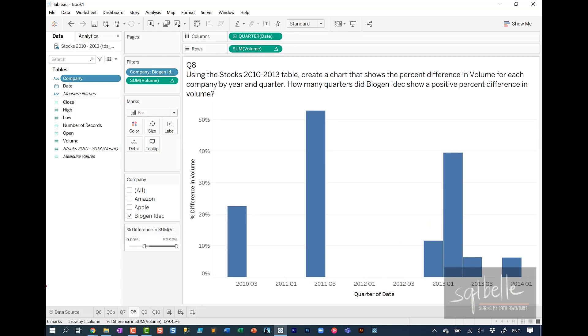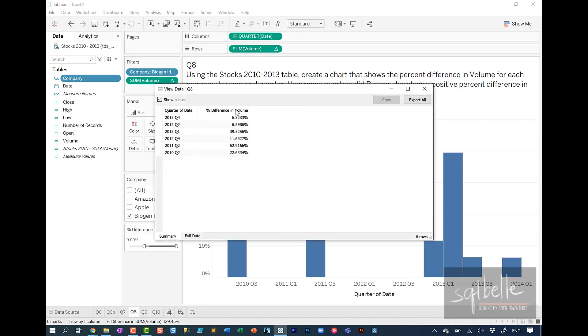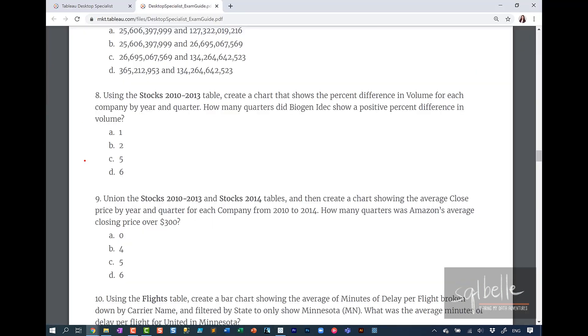It looks like there are six bars in here. Instead of counting, we can also look at the number of marks that are being shown at the bottom of your screen. Yet another way is going to the analysis menu at the top, view data. And this also shows us the actual numbers for each mark that is being shown on screen. So the answer for question eight is letter D, six.